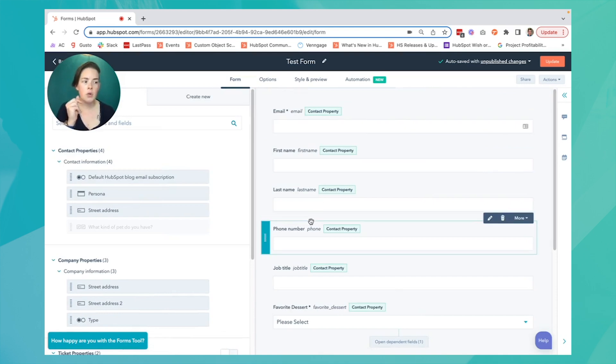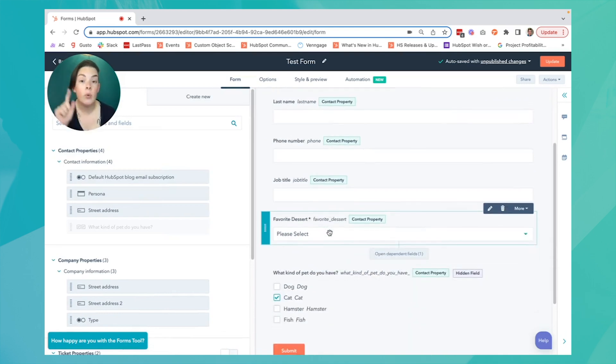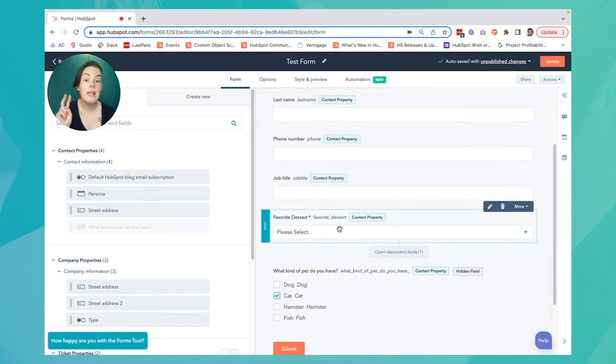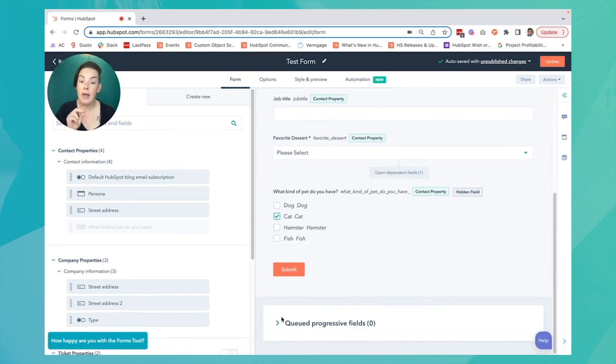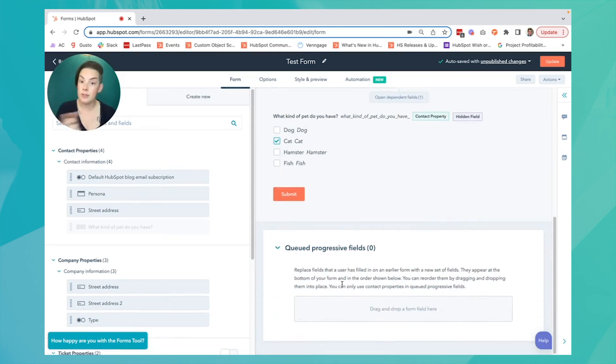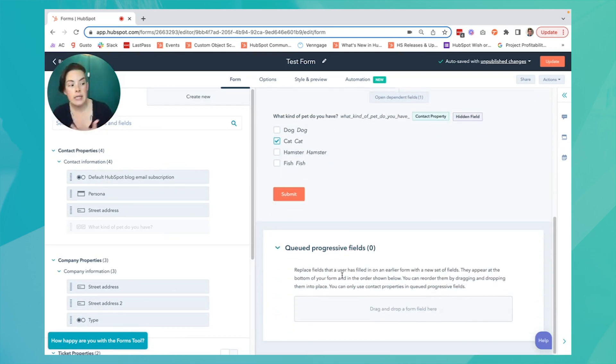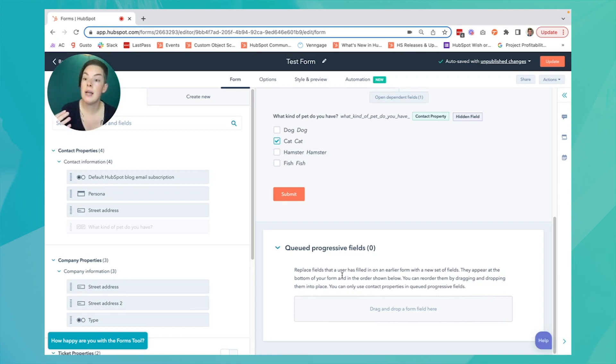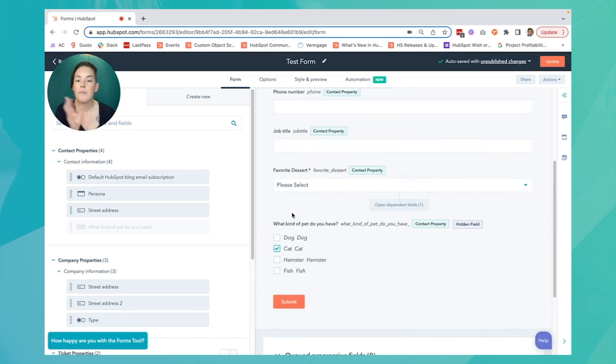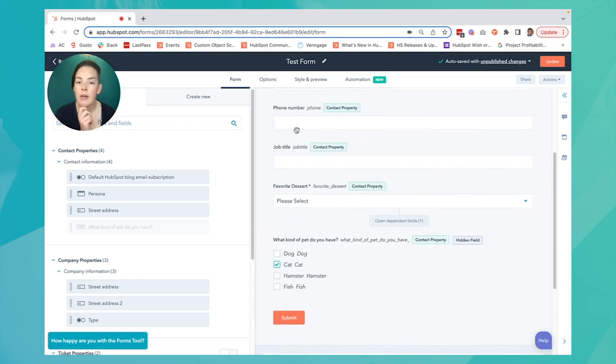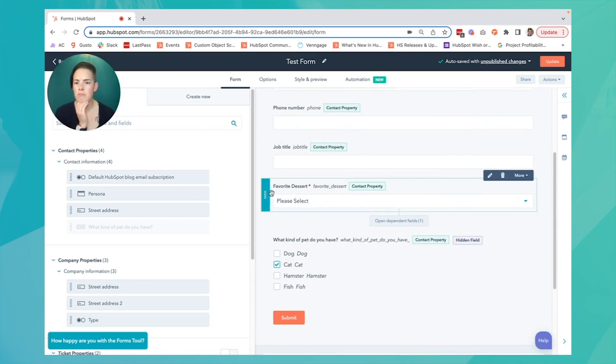As we've seen with dependent and hidden fields, the value of a progressive field is it gathers additional info without creating a tedious or redundant experience for your contacts. So if I already have their phone number, job title, and their favorite dessert,